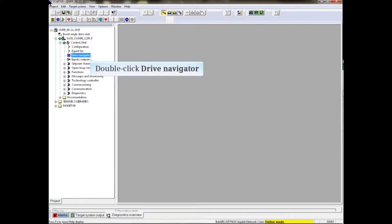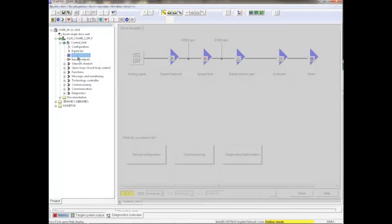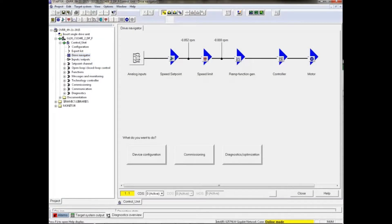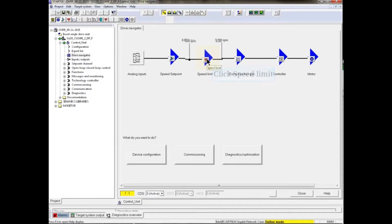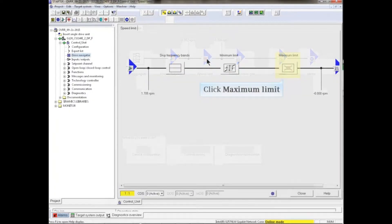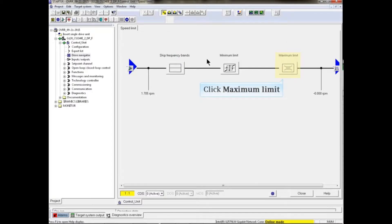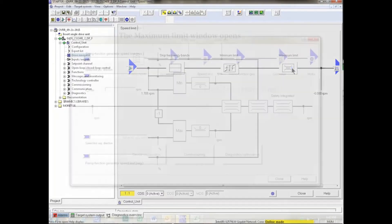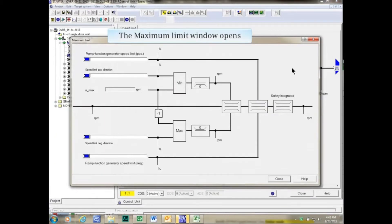Online with the Drive, double-click Drive Navigator from the Project Tree. The Drive Navigator window opens. Click the Speed Limit button. In the Speed Limit screen, click the Maximum Limit button. The Maximum Limit window opens.